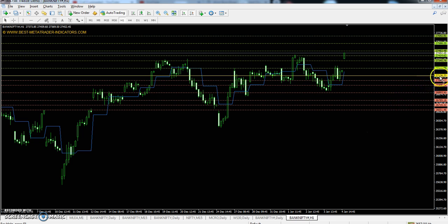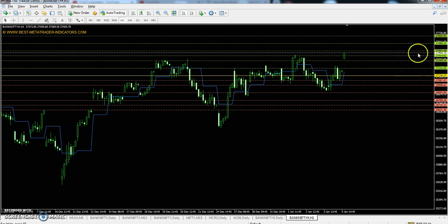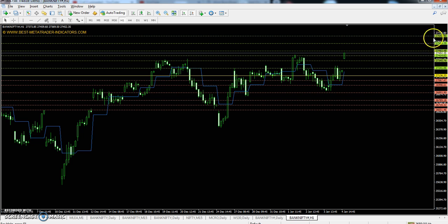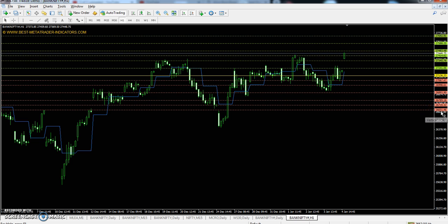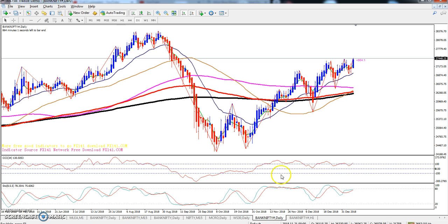Today you can see Bank Nifty pivot point at 27136. The first resistance is 27345, second resistance 27483, and third resistance 27692. The first support is 26998, second support 26789, and third support 26651.